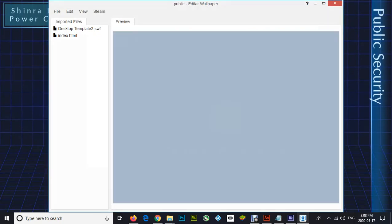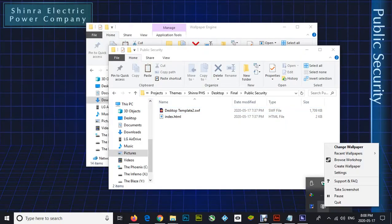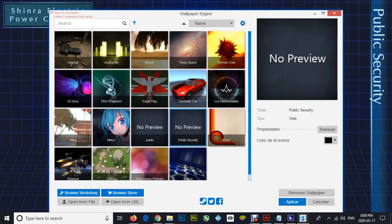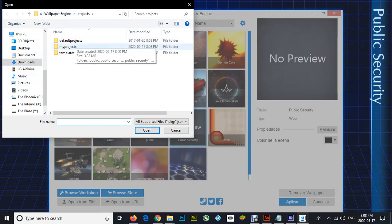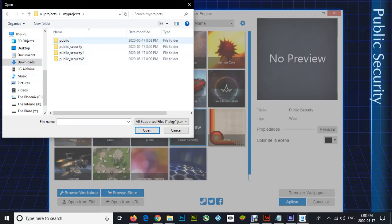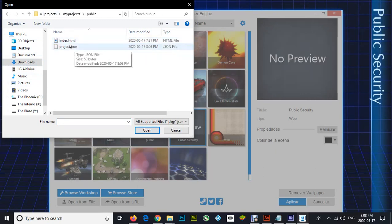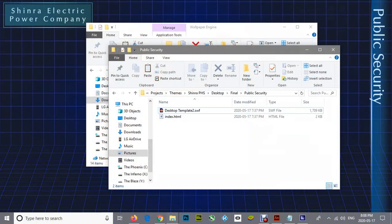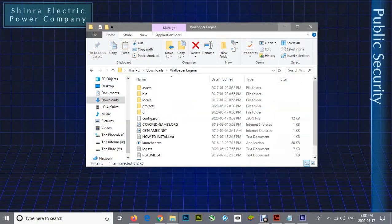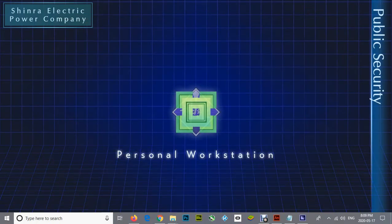Then close out of that. Go back to the taskbar and click 'Change Wallpaper.' Go to 'Open from File,' navigate into My Projects into the folder that you just created, and click index.html. Hit apply again and there you go — you've successfully installed the live wallpaper.